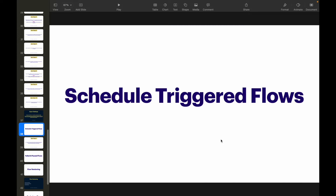Welcome back to another video of Salesforce Makes Sense. We are currently on the third category of flow types. We covered screen flows and we covered record triggered flows — now comes schedule triggered flows. This is the third part of our Flow Builder masterclass.